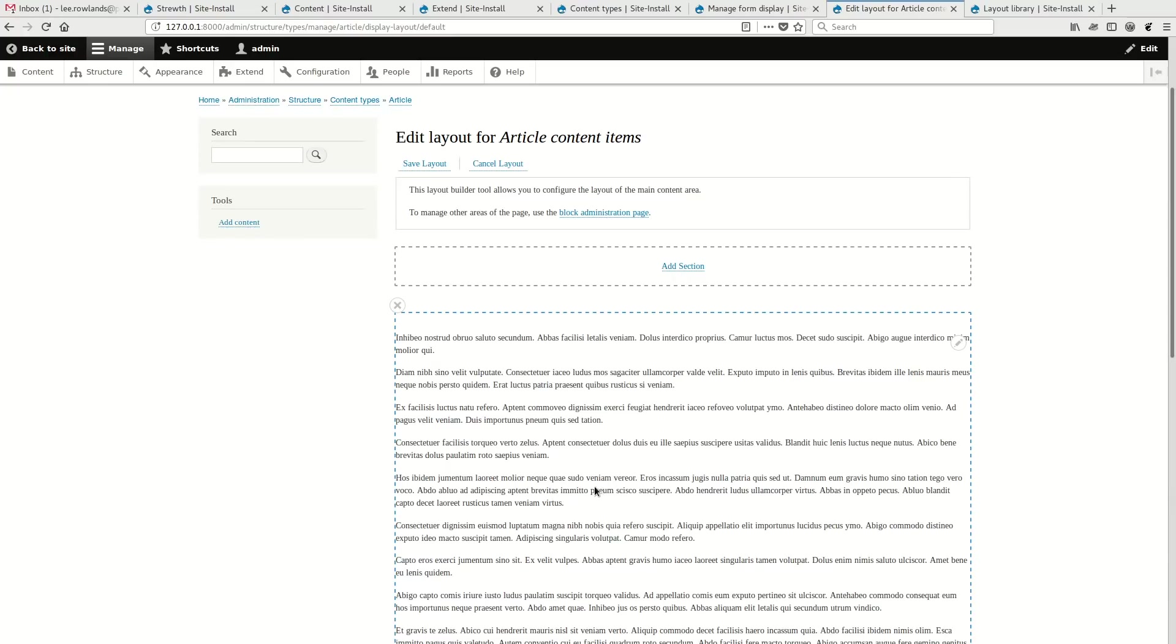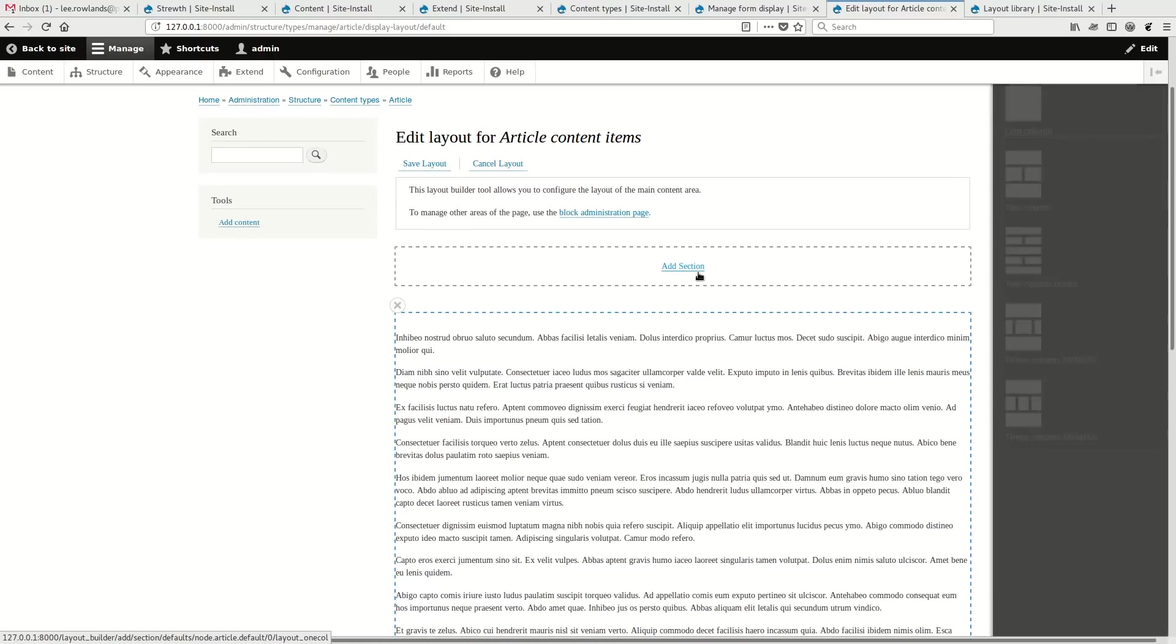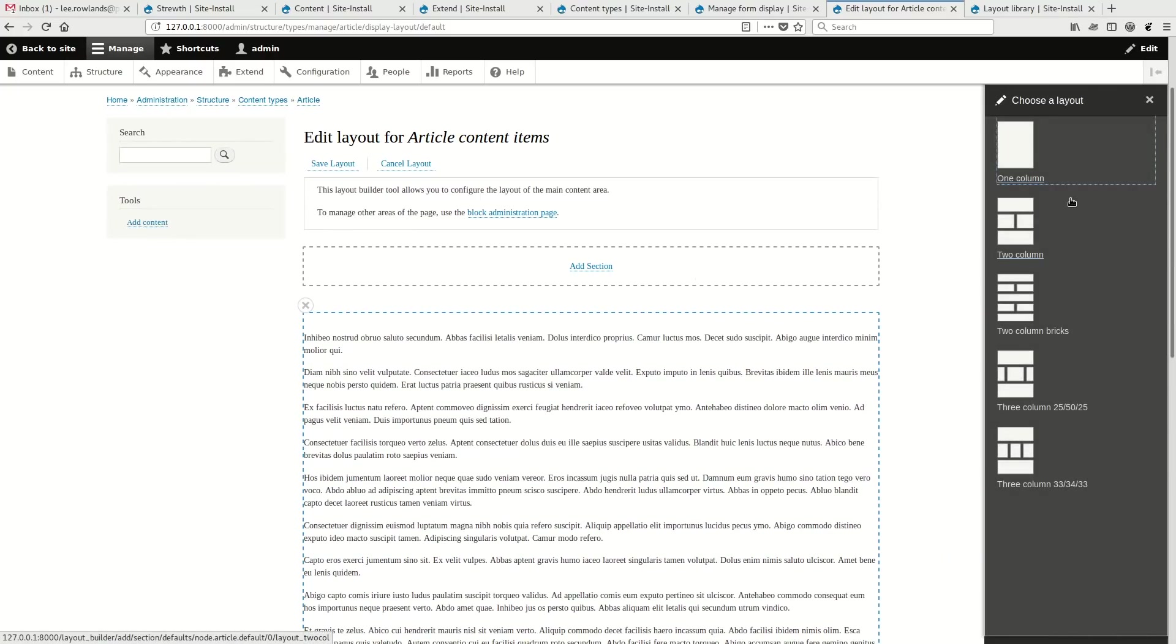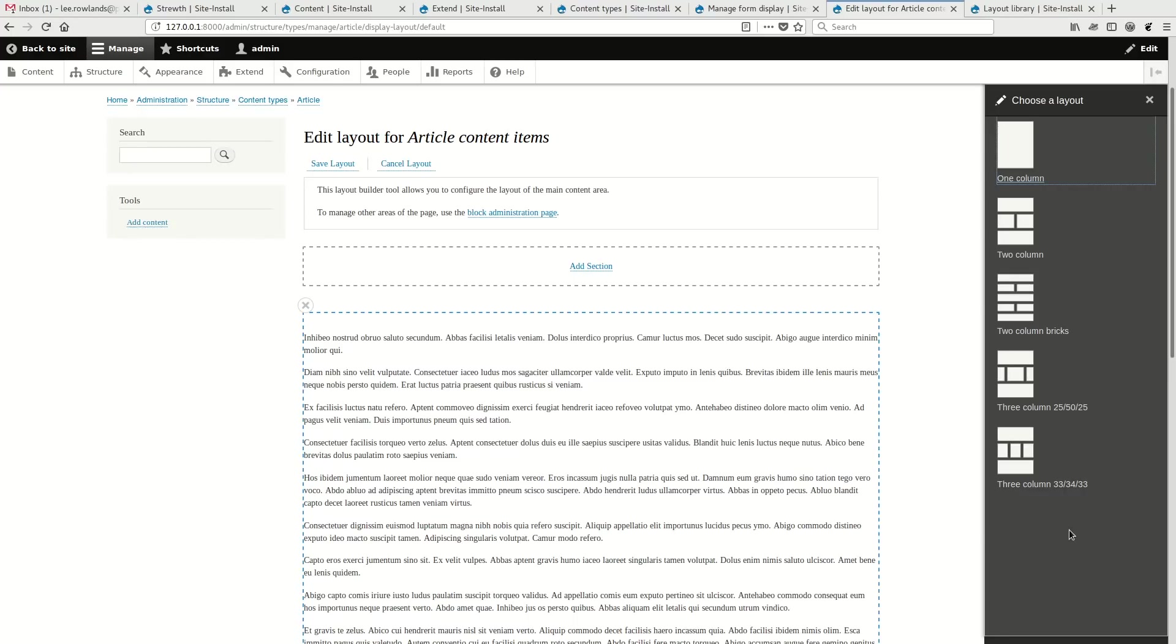So you'll probably also notice we have the add section. So if I click add section, this will present to me a list of layouts that are available to layout discovery. So if I had Display Suite enabled, I would see more layouts here. Or if I had to find more layouts in a theme or a custom module, I would also see those here. And we'll talk a little bit about how that's done towards the end.